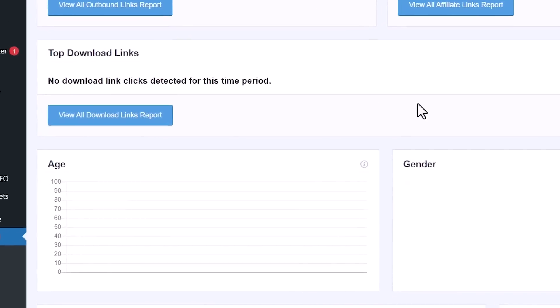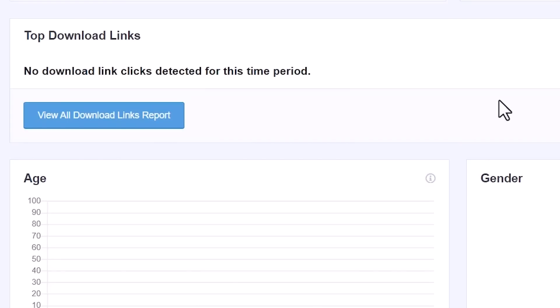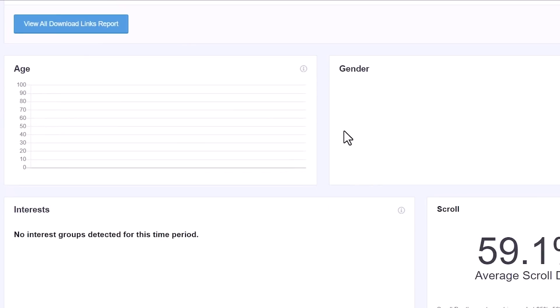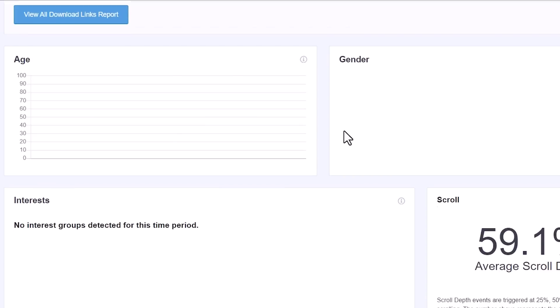Scrolling down, if you have a download link — say, a freebie offered in exchange for an email address — this can tell you how many downloads people are doing on your site. Again, a lot of this is set up automatically through Monster Insights so you don't have to configure it yourself. You can also see age and gender, so what type of audience are you resonating with, enabling you to create more content for them. You can also see interests — what are they interested in?